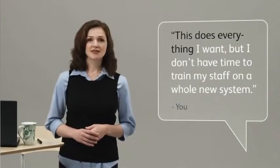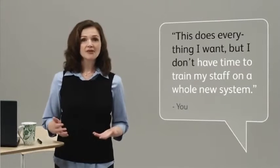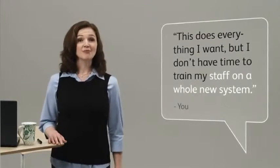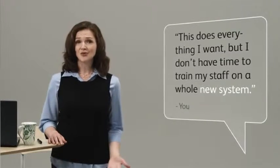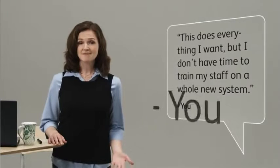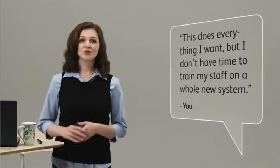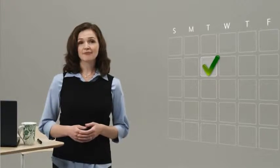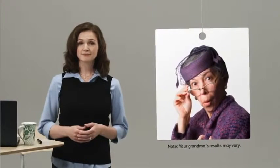You might say, this does everything I want, but I don't have time to train my staff on a whole new system. Not to worry. Point of Sale is designed so most retailers can start using it the same day. It's so easy, even my grandma can do it.